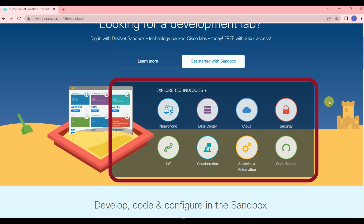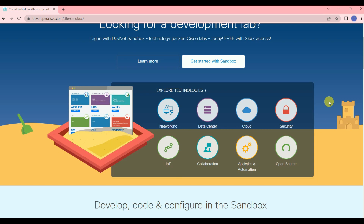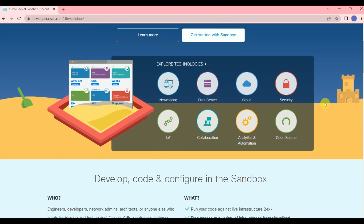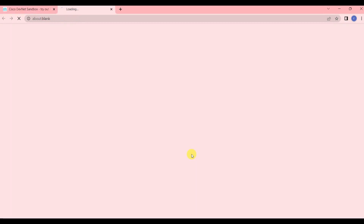Whatever lab you want, just click on it and you will get a free lab. Here I'm going to show you the collaboration lab — how you can set up a lab for collaboration. In the same way, you can do this for other technologies as well. Just click on Collaboration.